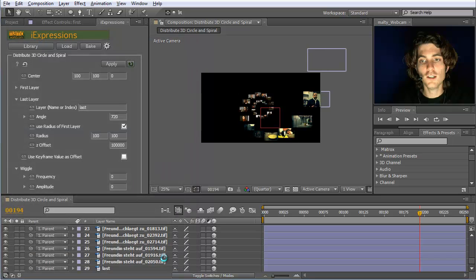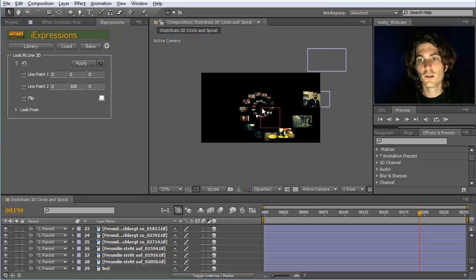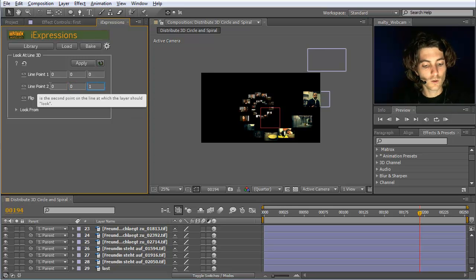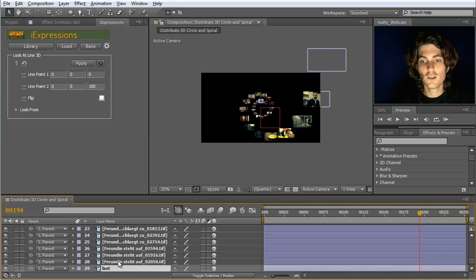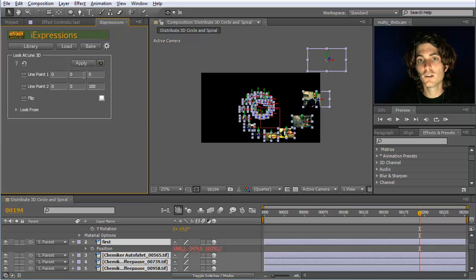For Look at Line 3D we must specify two points of this line. Since all layers are parented to the null, the null's position is their point 0,0,0. So we say 0,0,0 is one point, and 0,0,100 is the other point on the straight line going in the Z direction. We select the layers and apply this expression with these two line points.